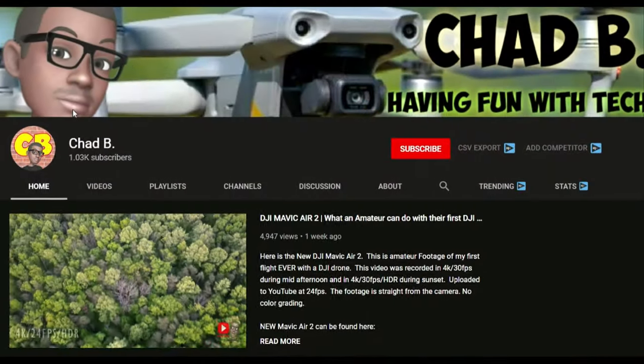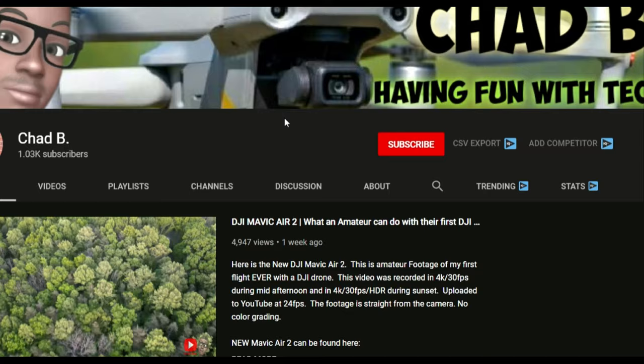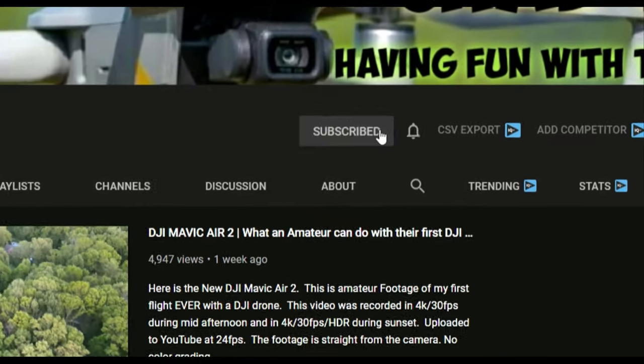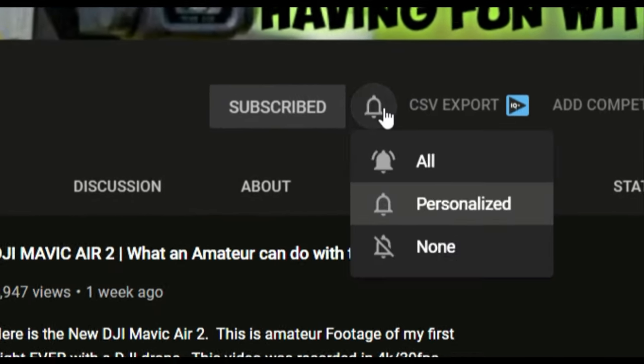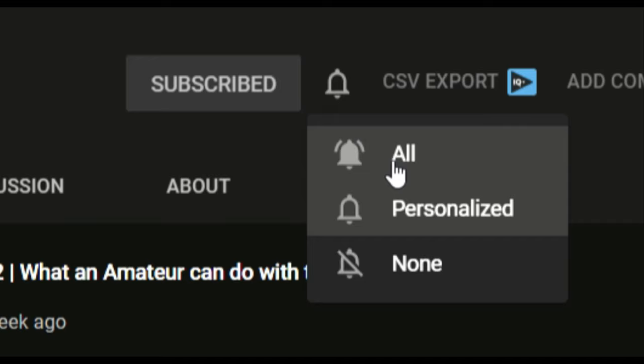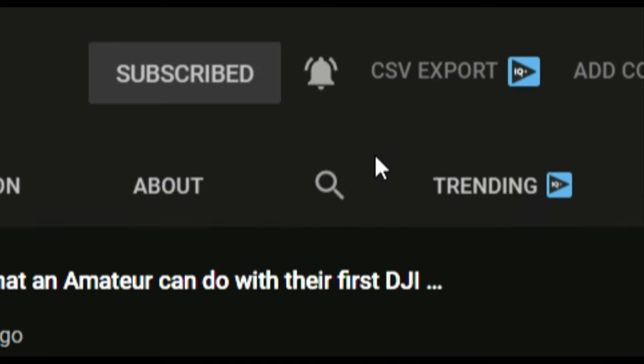If you're editing to the beat of the music, it's also important to have those cuts hit the beat just right. So today I'm going to show you how I edit my videos to music and also a technique I use to get that cut just right. If you are new to this channel, be sure to hit that subscribe button and the notification bell.